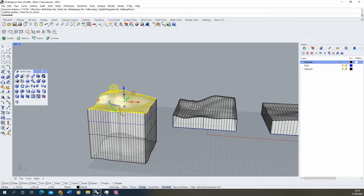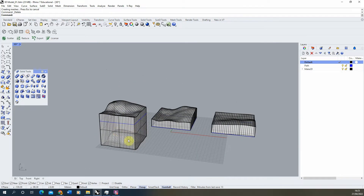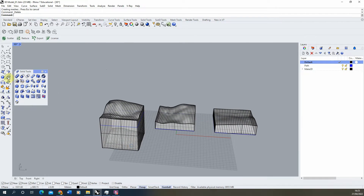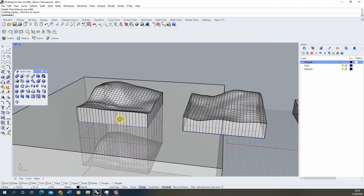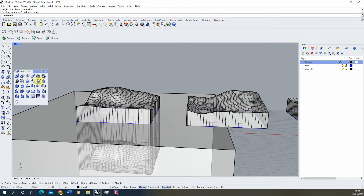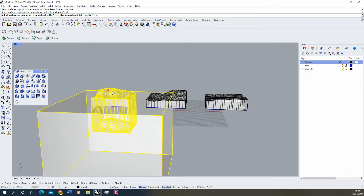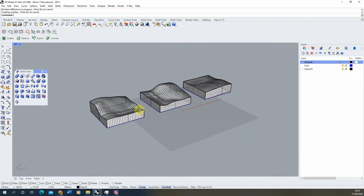Once I've done that I usually delete the surface plane from the top because we no longer require that. To tidy up the base, I'll usually make a large cube and use the boolean difference tool, selecting our terrain, hitting enter and then selecting our cube to remove that piece from the bottom, tidying up our model.